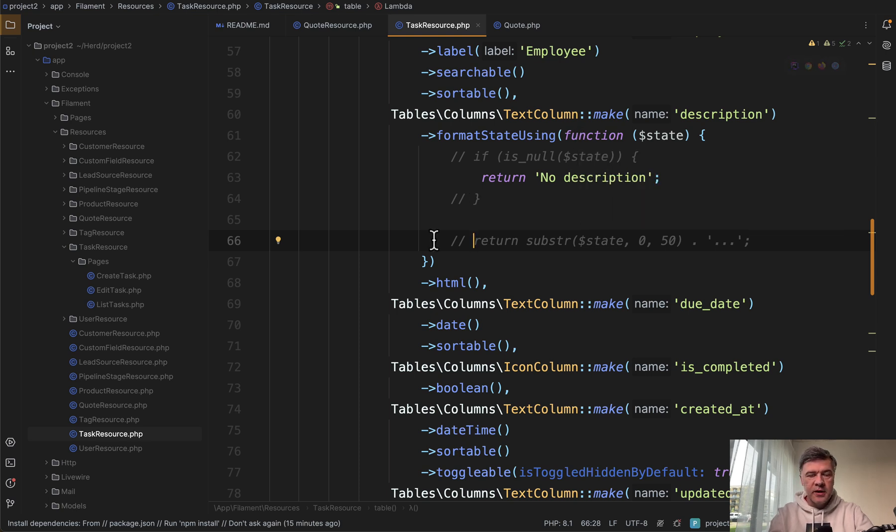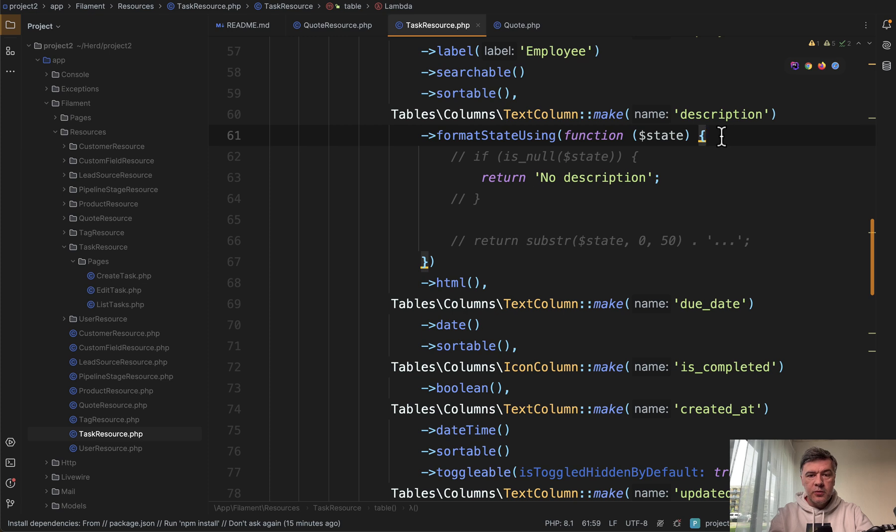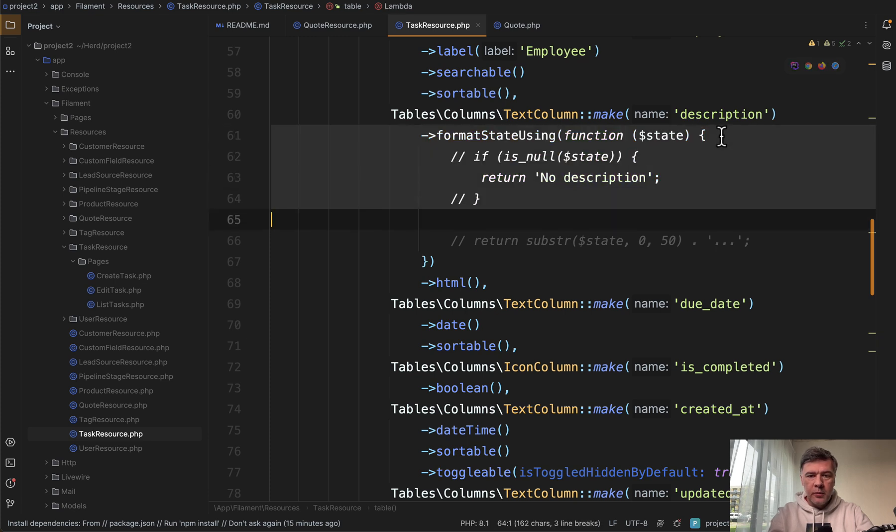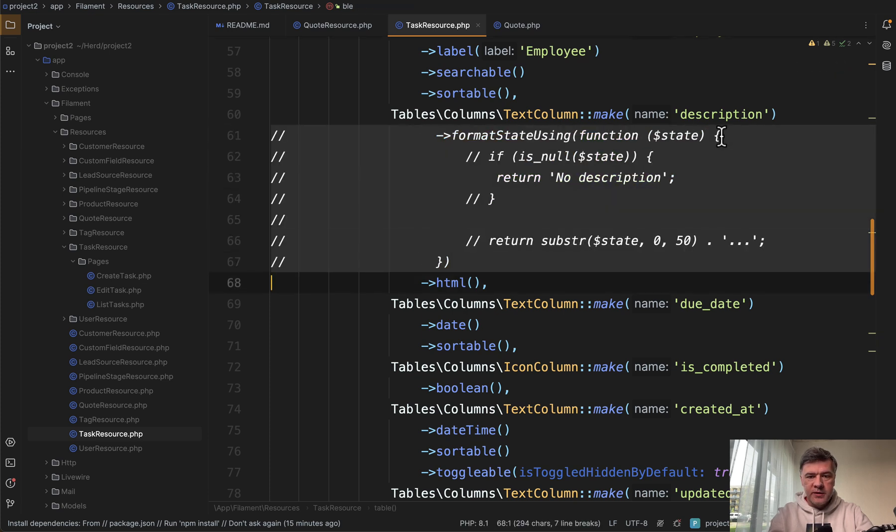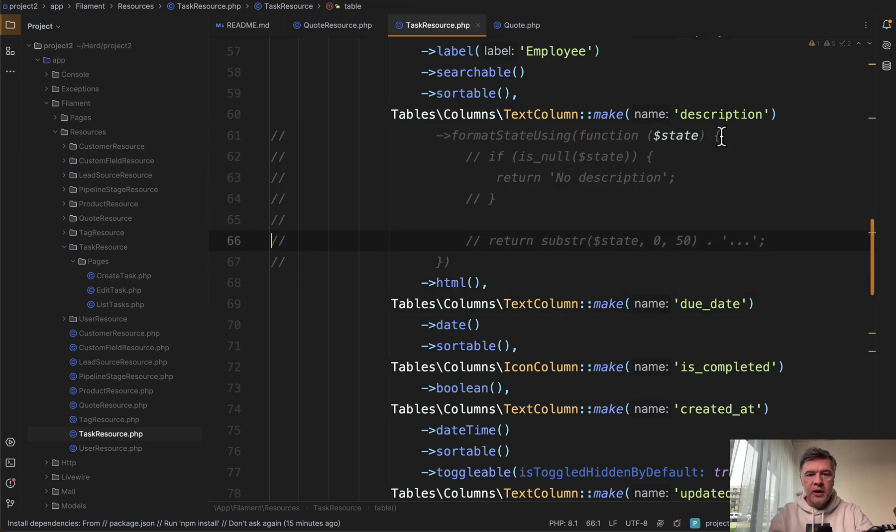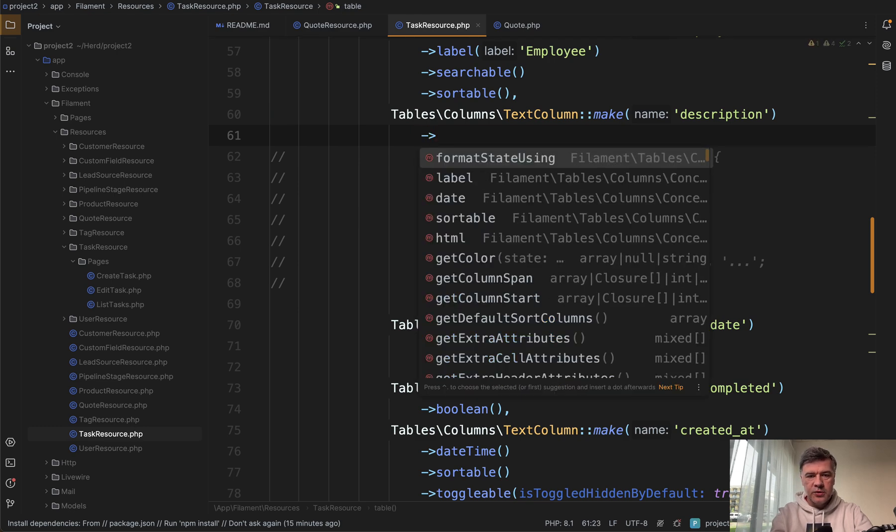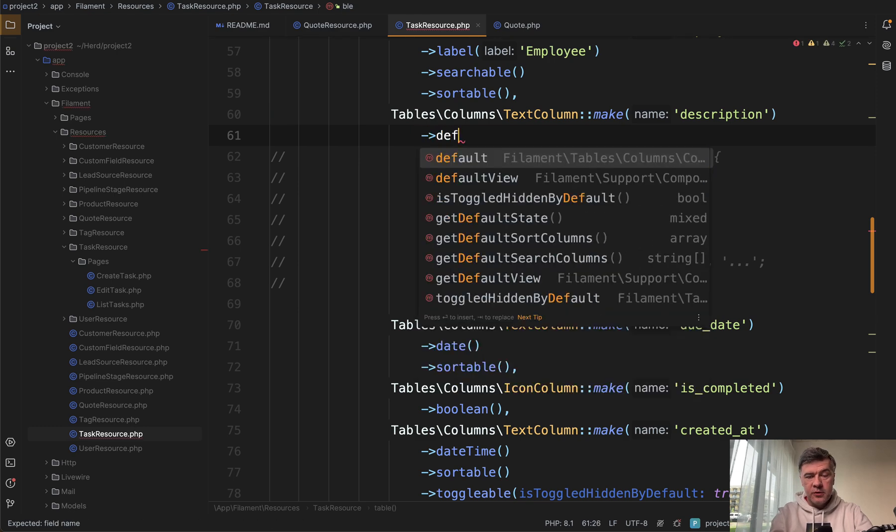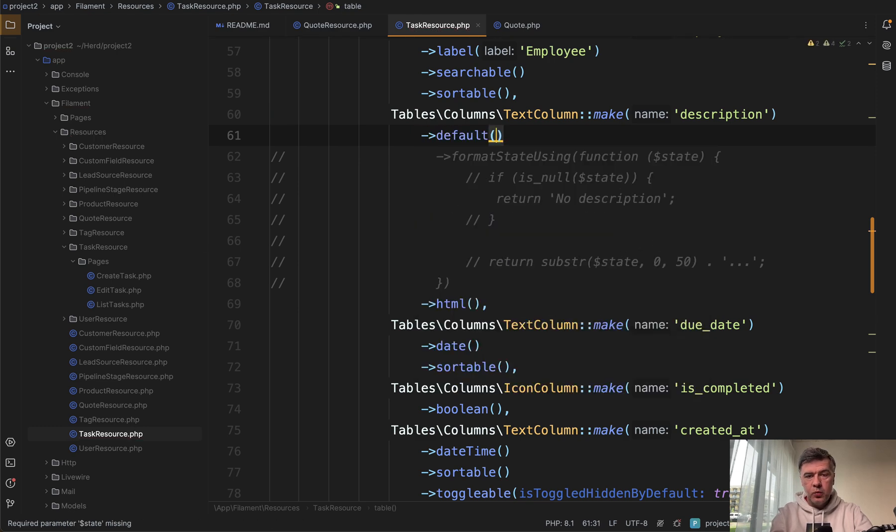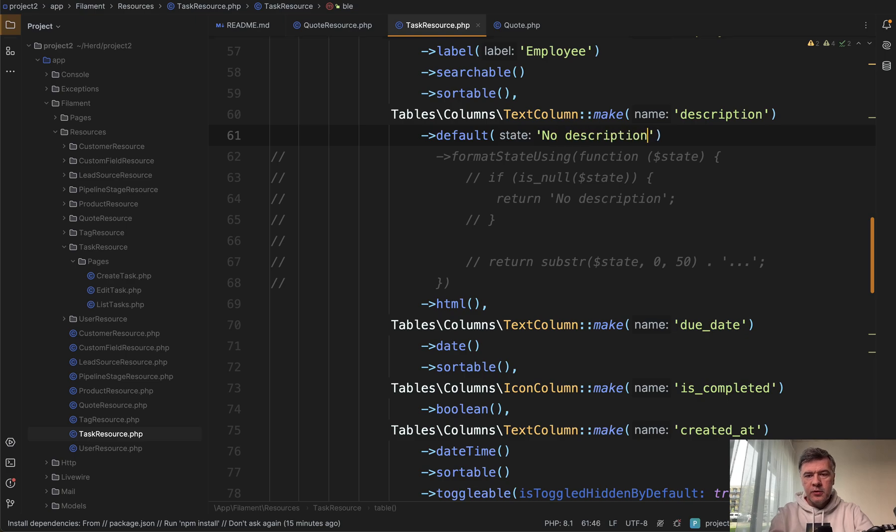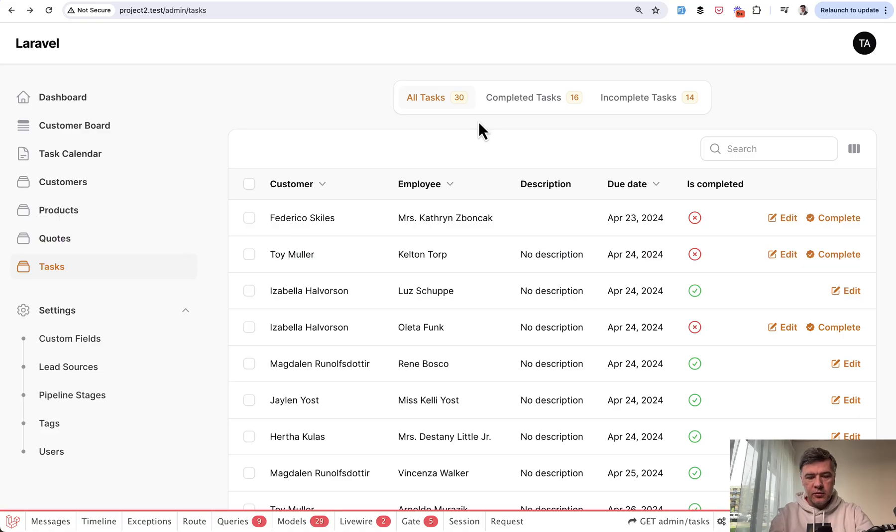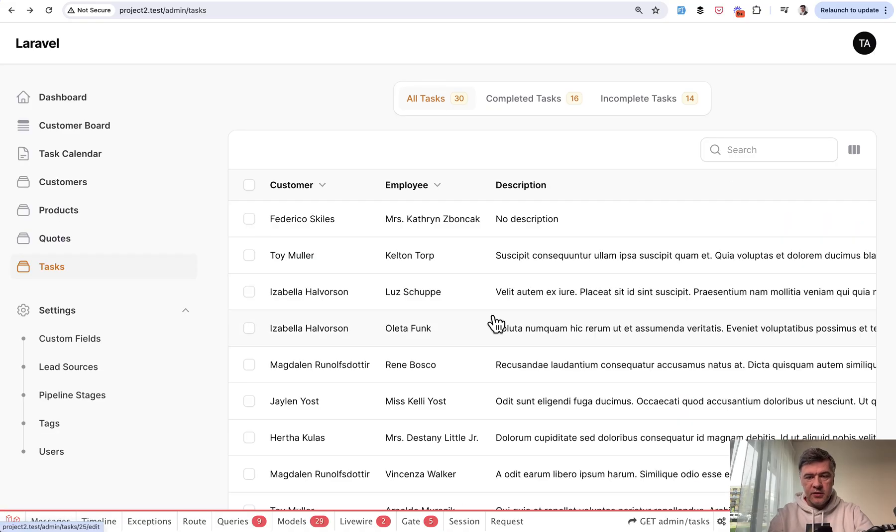So what to do instead? I will show you two ways. So let's remove or comment out that format state using we don't actually need that. There are two specific functions. First, you can choose default function with no description, for example, and then the result is no description for null value.